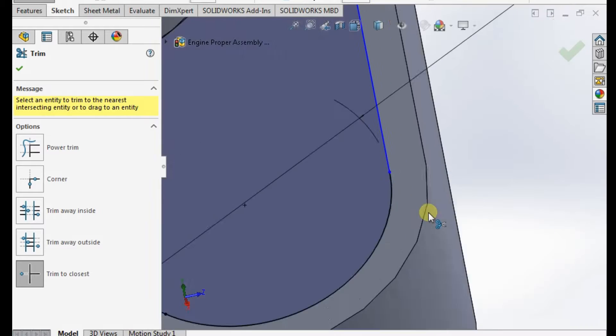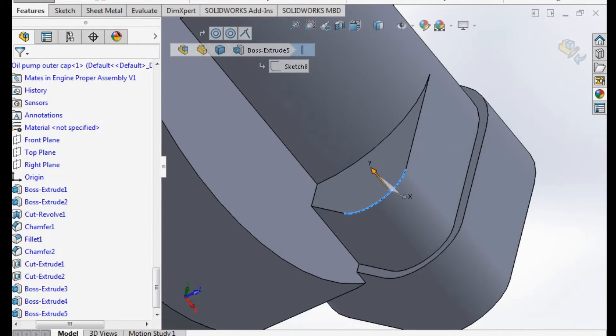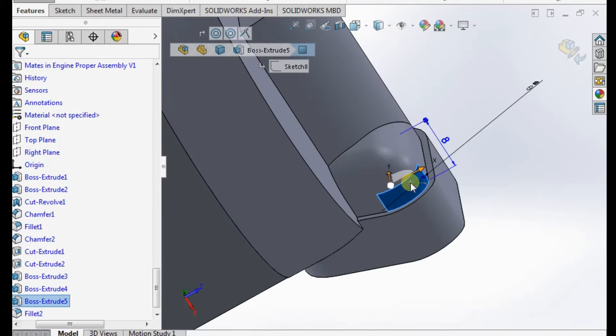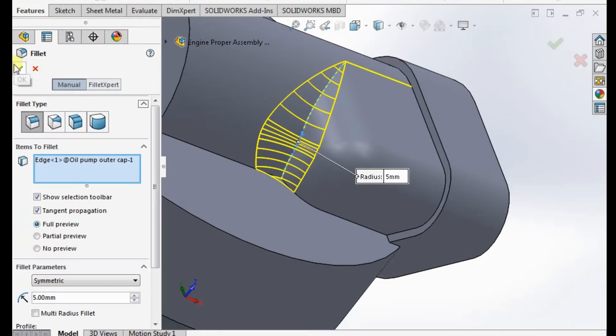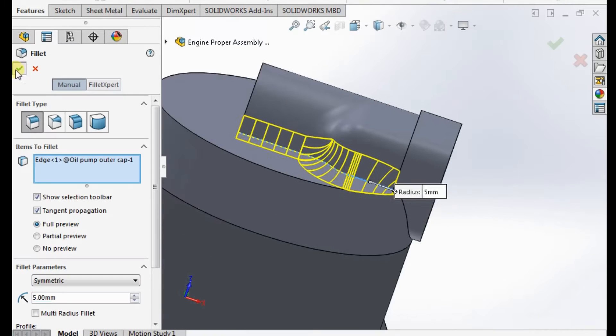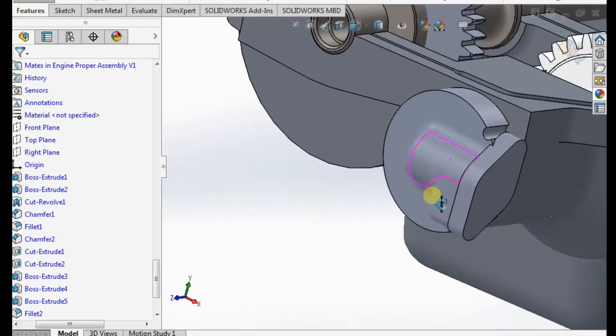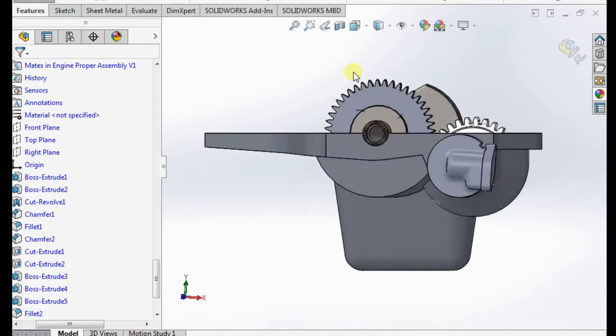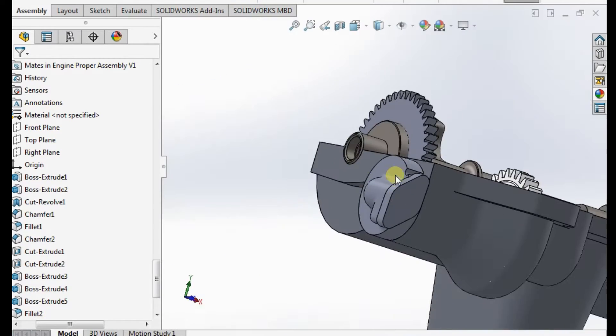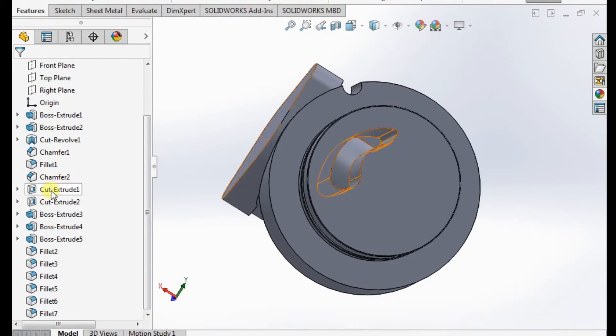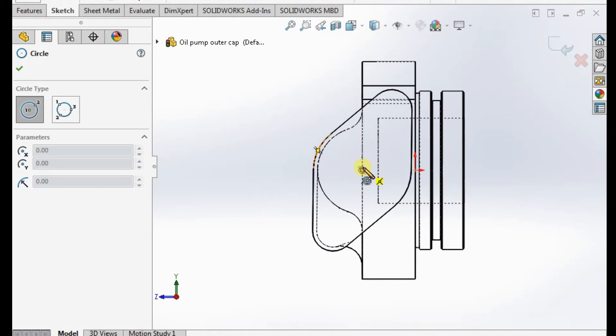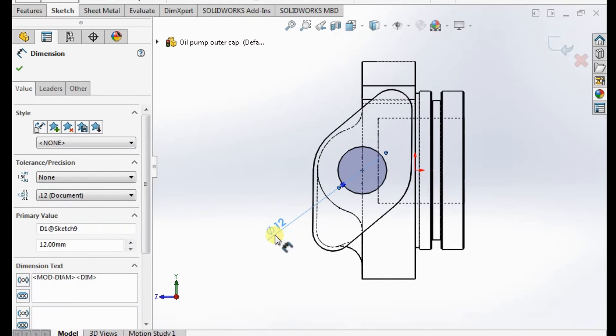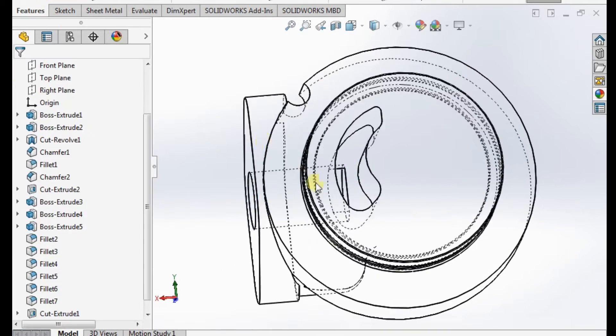Instead of just being a cover, a lot of bikes actually use the sump to have features inside them. Kawasaki are quite renowned for doing that. When I was doing the R5 and stuff, you can actually see there's quite a lot of features in the sump. The bottom cover is not just a cover, it has the pressure release valve and some galleries and stuff in it.